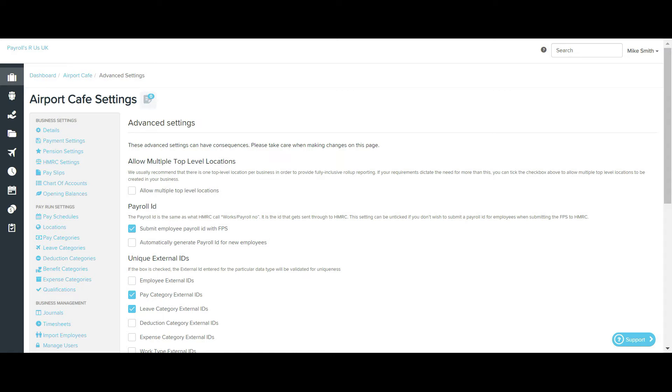However, there may be some scenarios where business requires more than one top level location. For example, in order to be able to completely exclude certain locations that would normally be set up as sublocations for reporting purposes, to avoid the need for employees seeing sublocations, or if you need to separate one business unit from another.